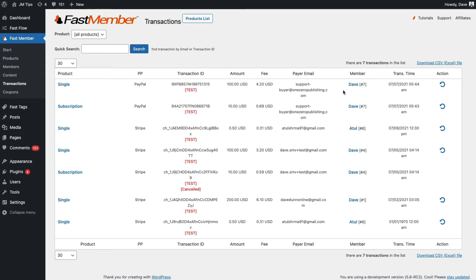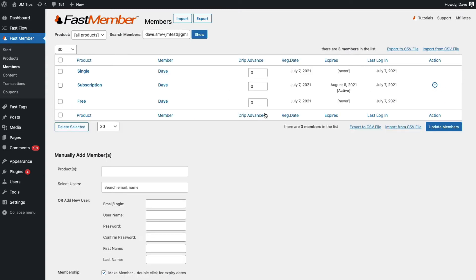So if we click on the member name, this will take us to the members list and we'll see all the purchases for that particular member. Over here we'll see an action list and if it's a subscription product, we'll be able to actually cancel the subscription from here.